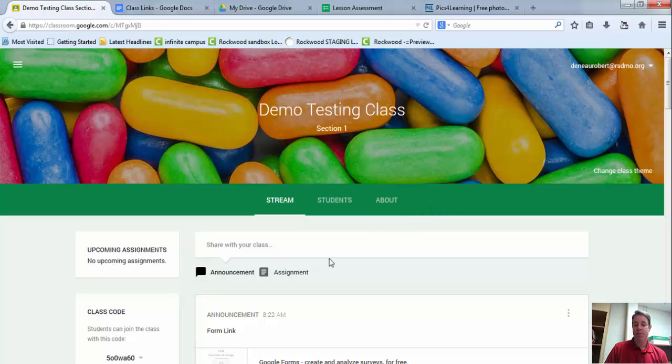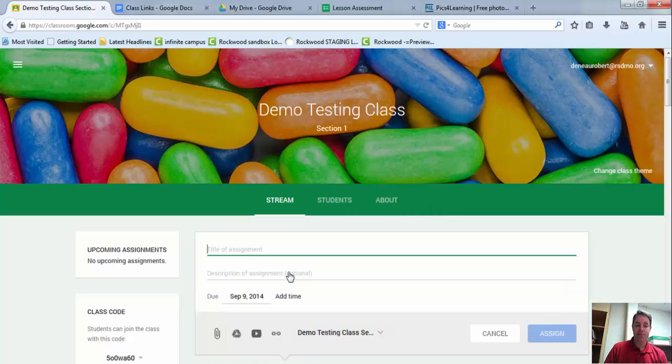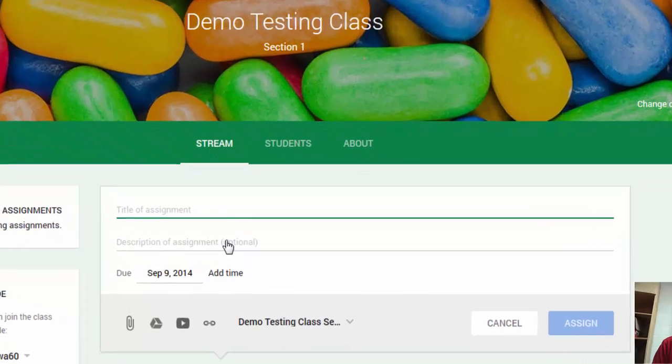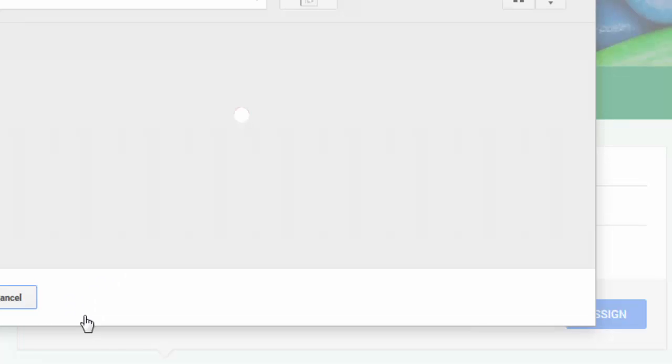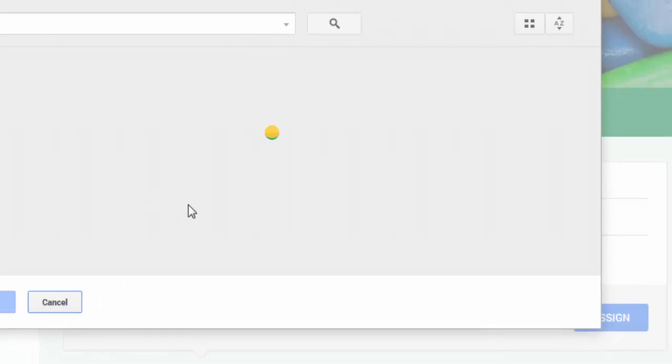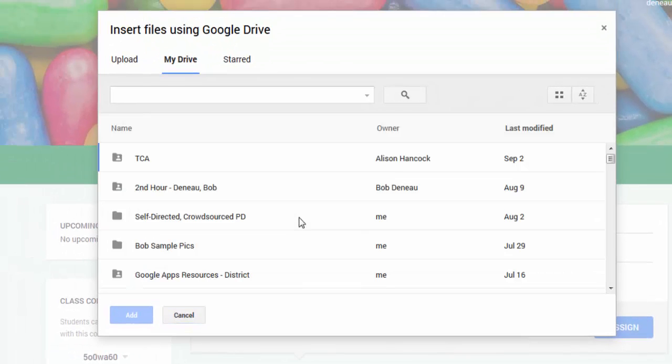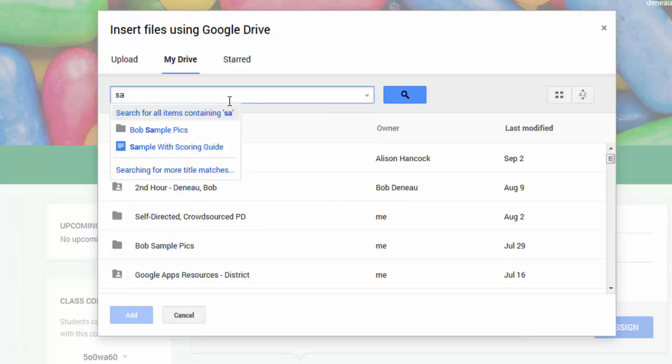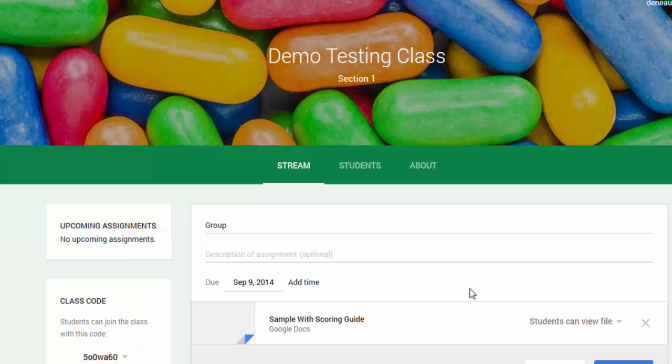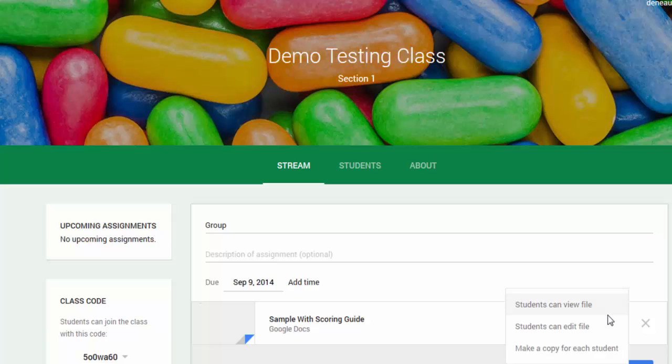So when you go into Google Classroom, you're going to click on Assignment. I'm just going to call this Group Assignment here. I'm going to choose the due date, and I've already made a template that I want the students to work from. So I'm just going to type in the word sample. Everybody's going to work from this right here, and I'm going to say, make a copy for each student.